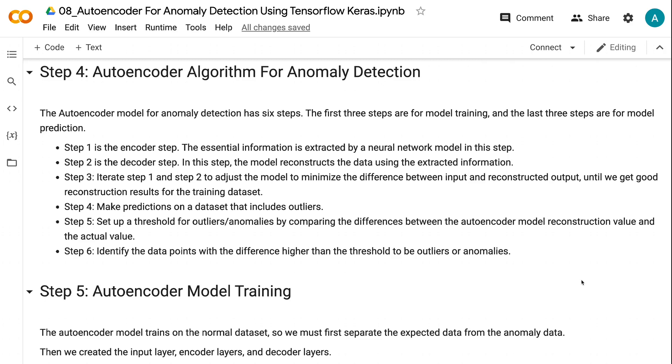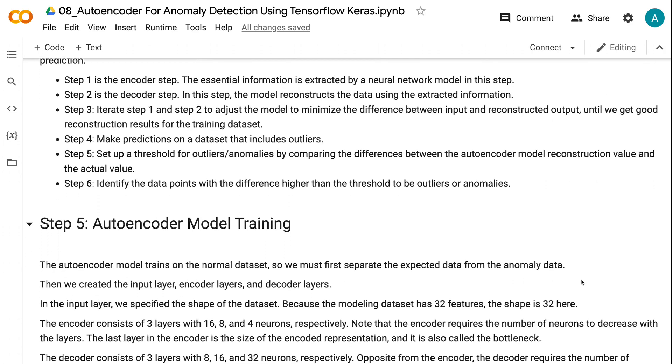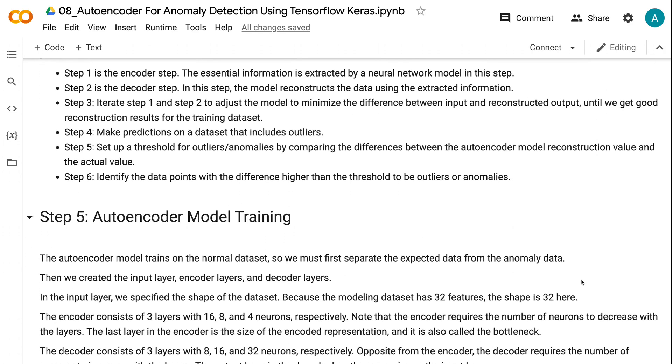Step four makes predictions on a dataset that includes outliers. In step five, we set up a threshold for anomalies by comparing the differences between the reconstruction value and the actual value. Step six identifies the data points with the difference higher than the threshold to be outliers or anomalies.